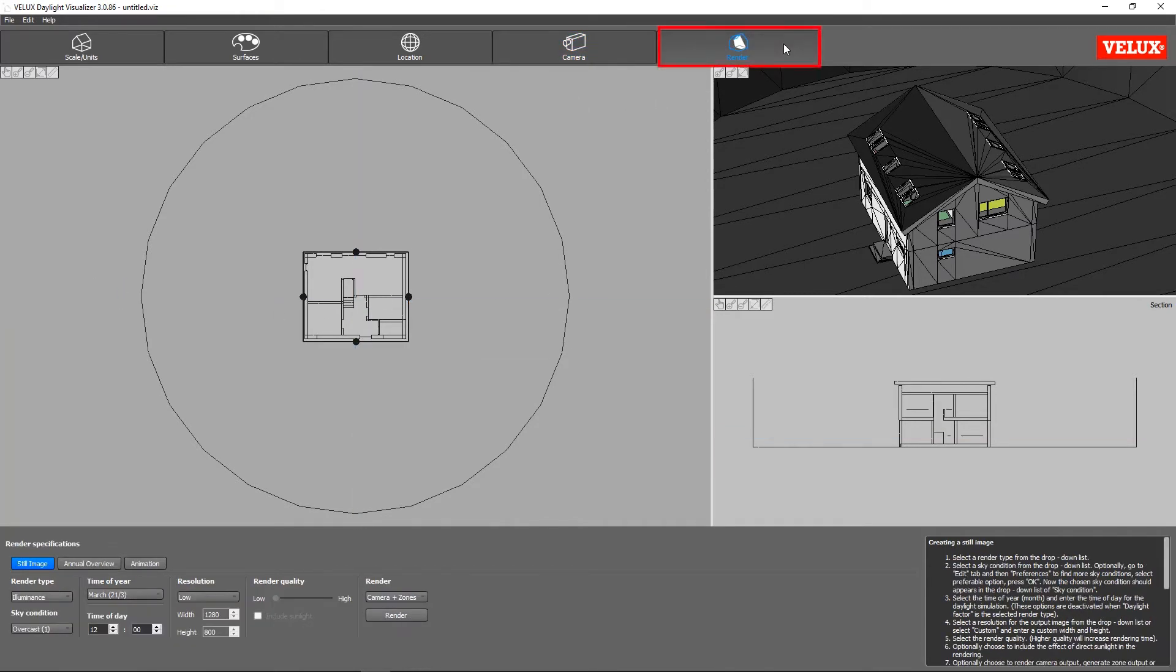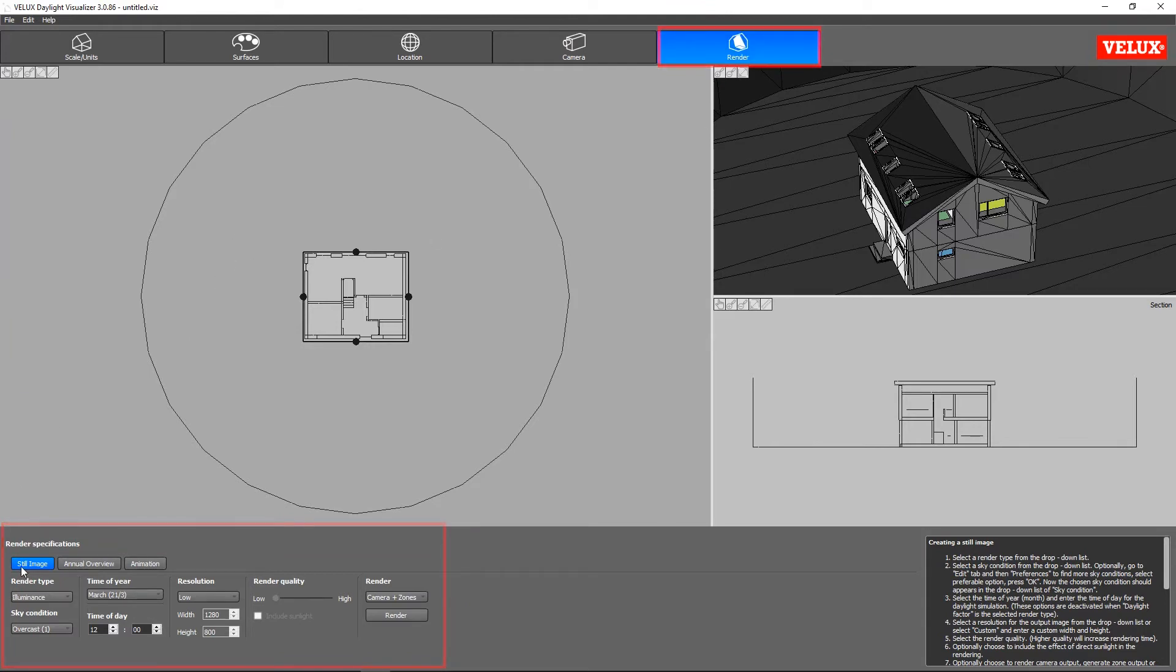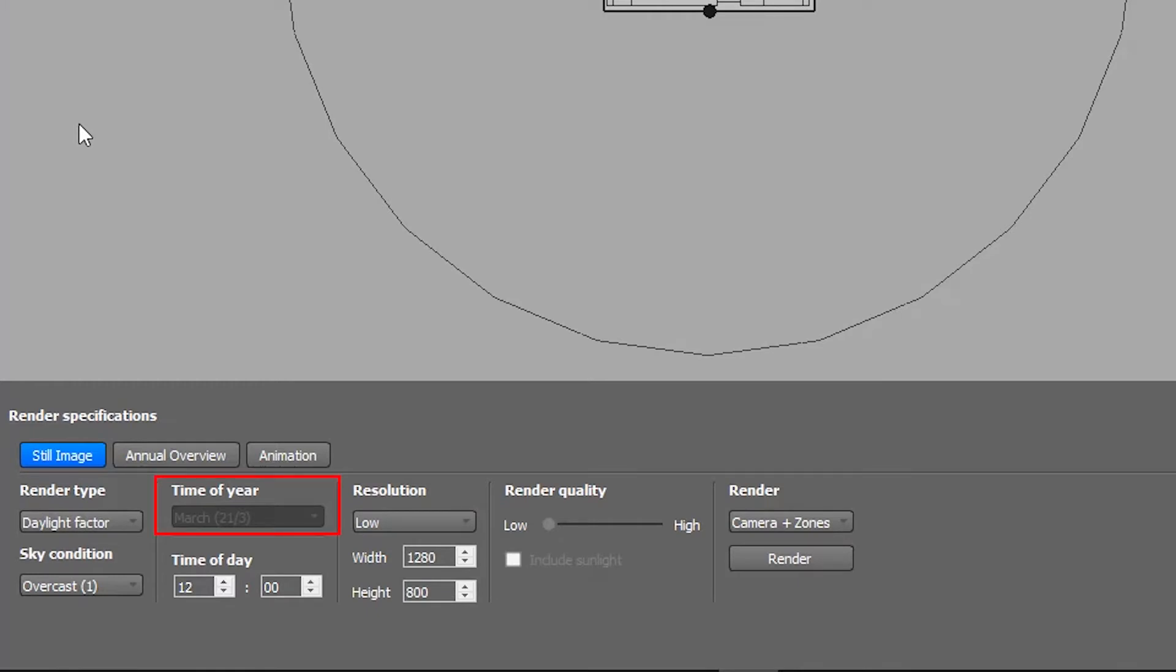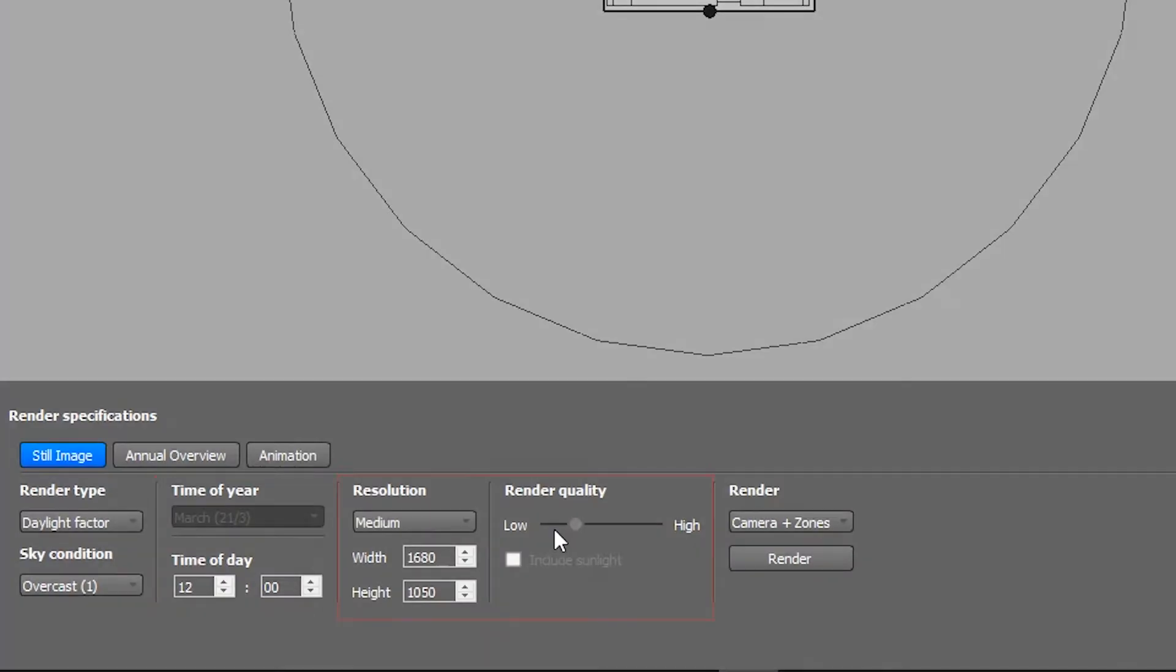The last tab is where we set the simulation parameters. In this tutorial, we will make a daylight analysis using the Daylight Factor performance indicator. Daylight factor results are not affected by time of year and time of day settings, and use default 21st of March at 12 o'clock. The resolution and render quality settings should be adjusted based on the complexity of the model. For this tutorial, we will use the medium settings.